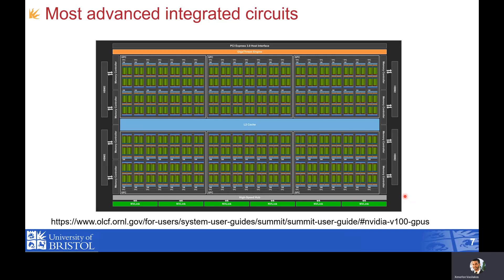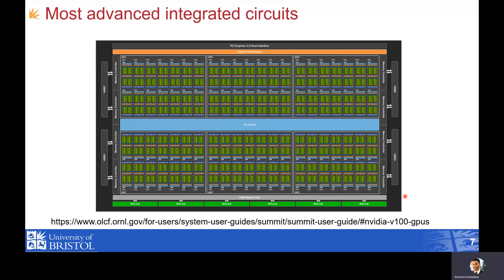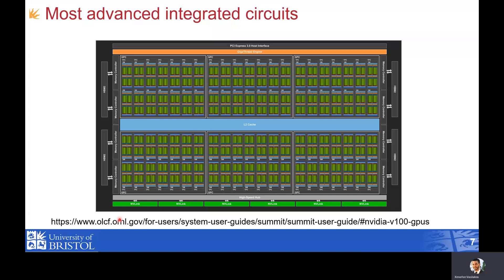This is the most advanced integrated circuit in our examples: the NVIDIA Tesla V100 accelerator. It has a peak performance of 7.8 teraflops per second — which is immense. If you want to find out more about this, you can visit the provided link.